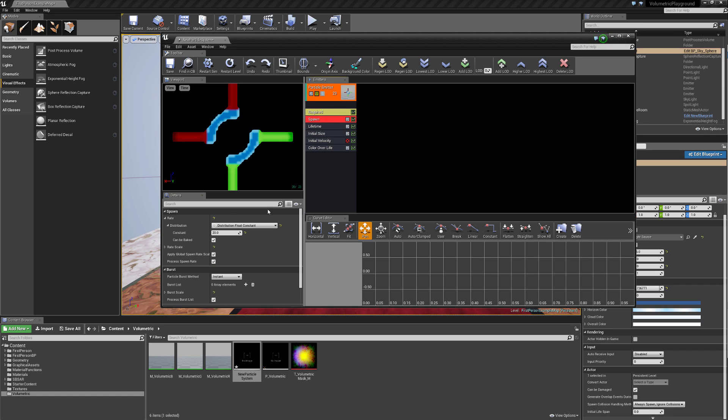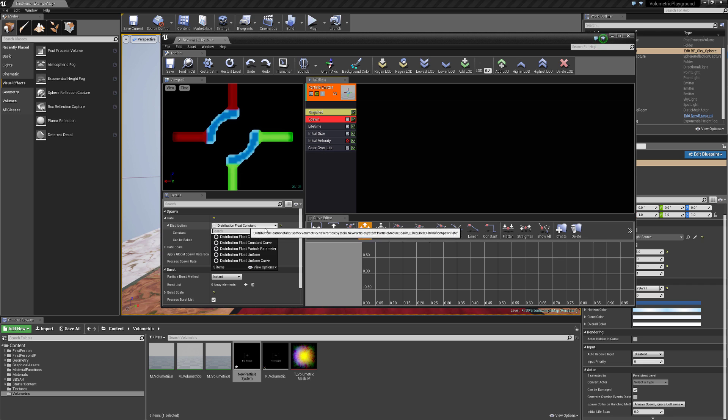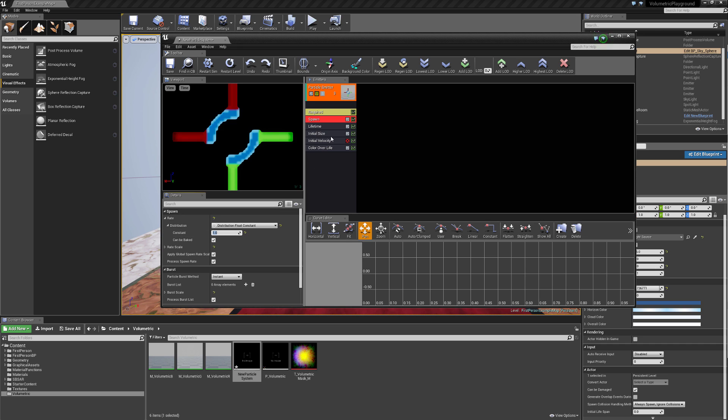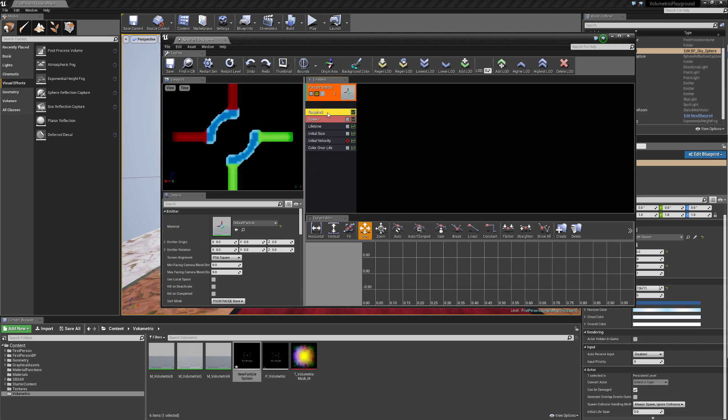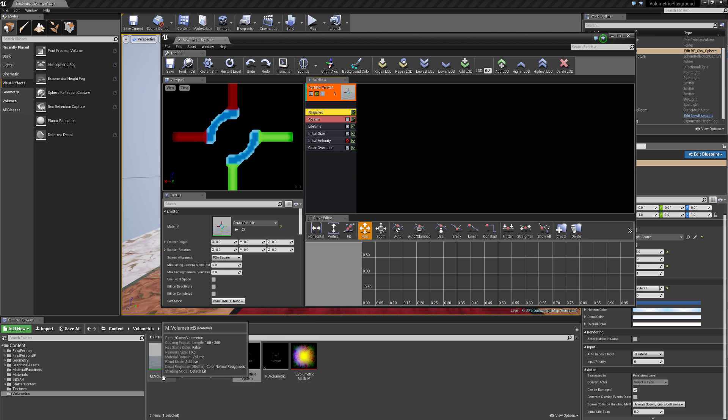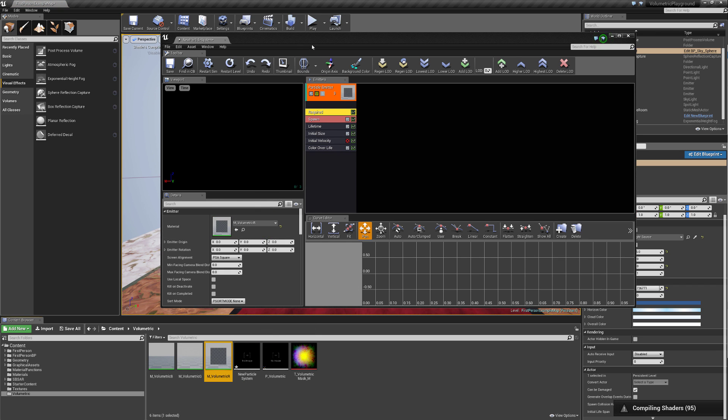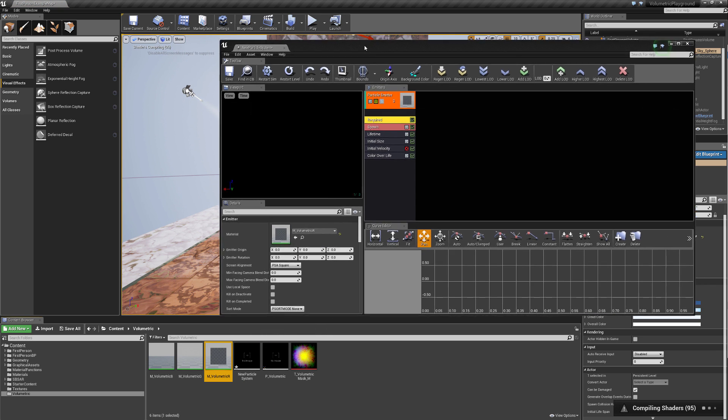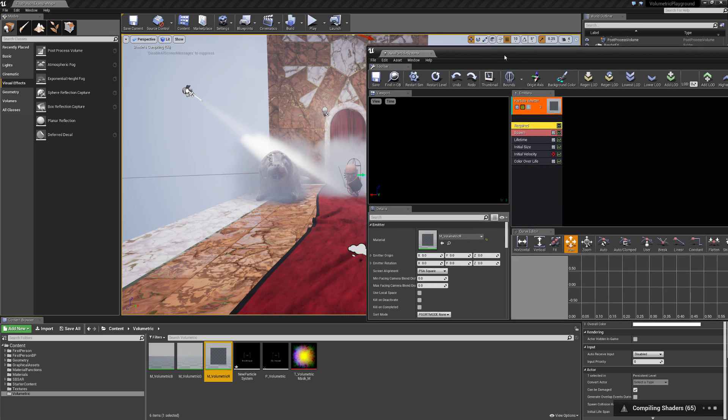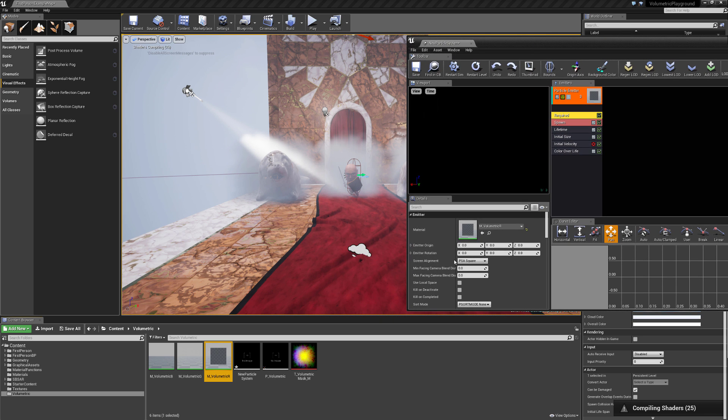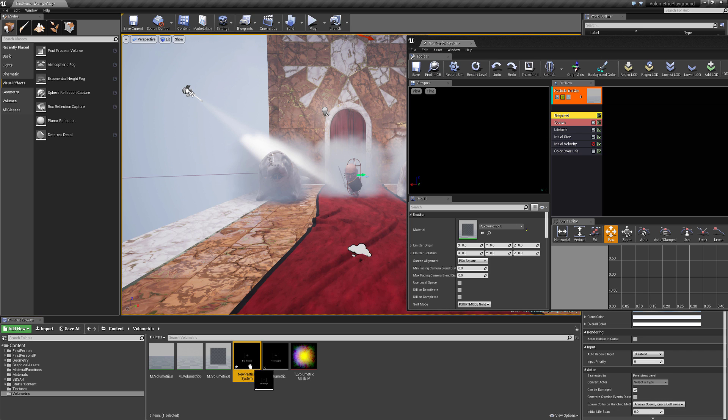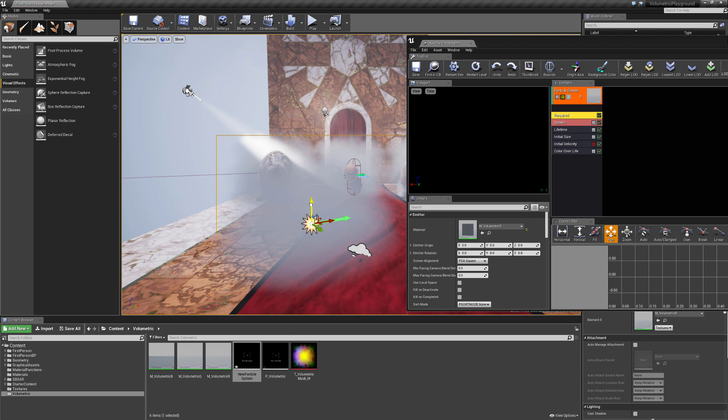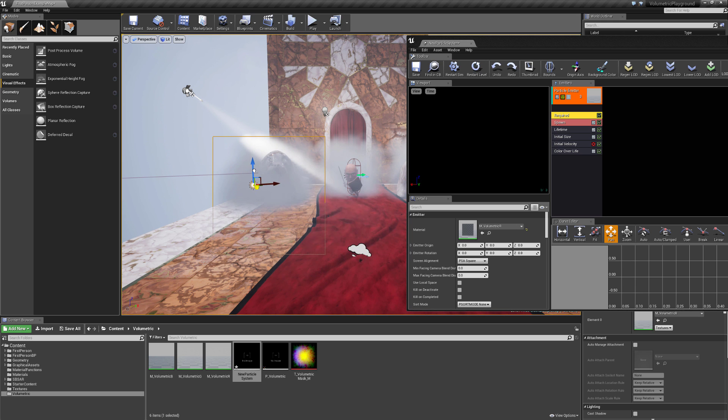Then we go to spawn, and yeah, we're going to keep this as a float constant and set this to 1. And under required, let's select one of these volumetric materials, let's go for this one with the R. And I'll get back to this in just a second as we compile. Alright, I'm going to pull this particle system out, and there we have this really nice volumetric effect going on once again.